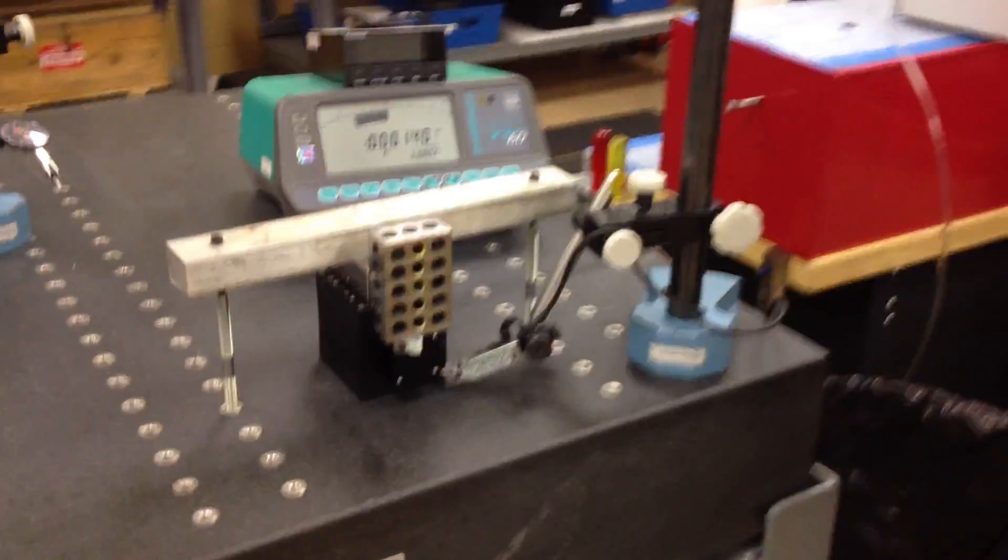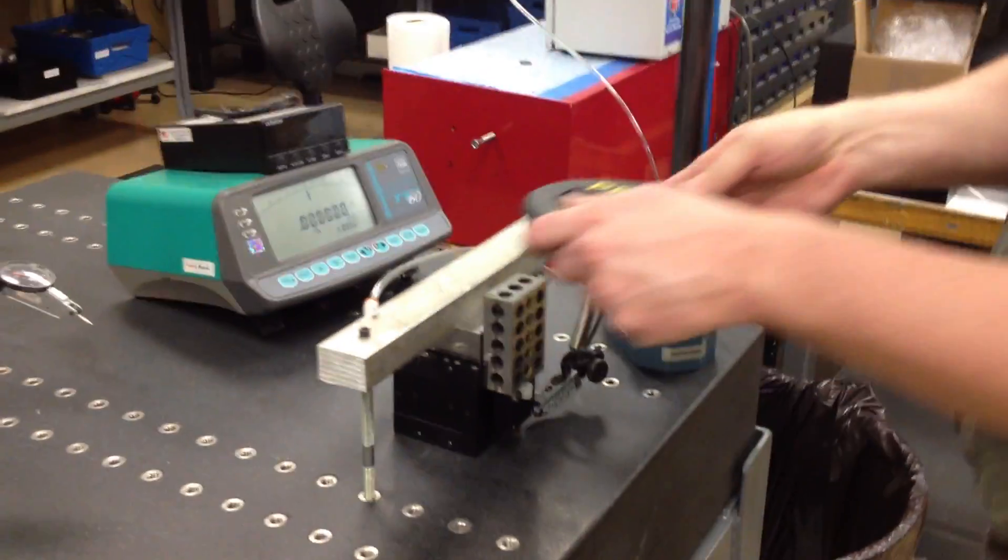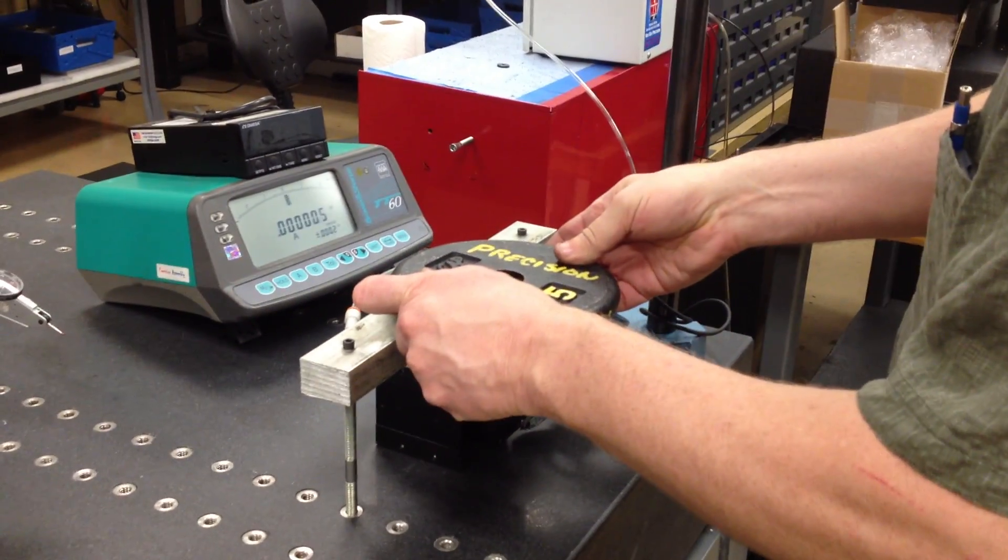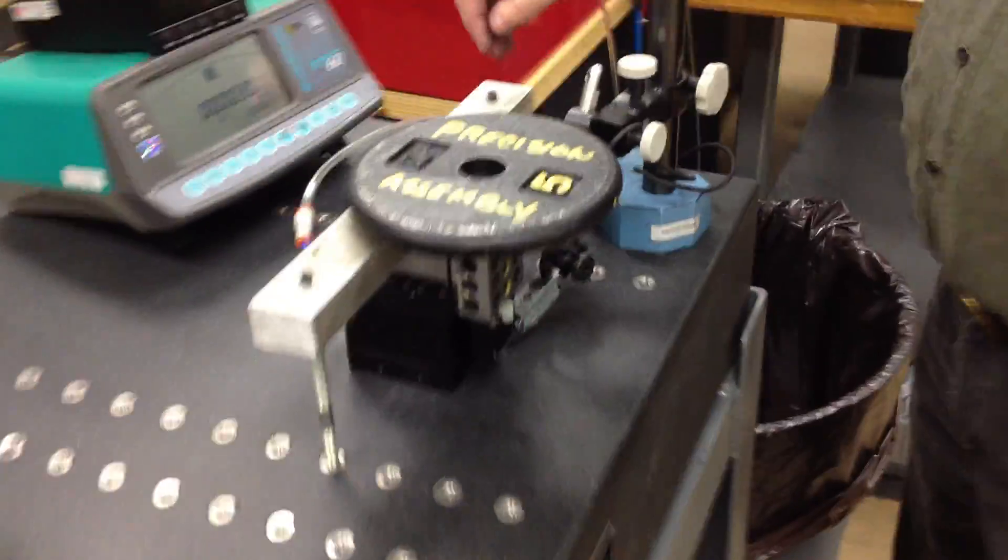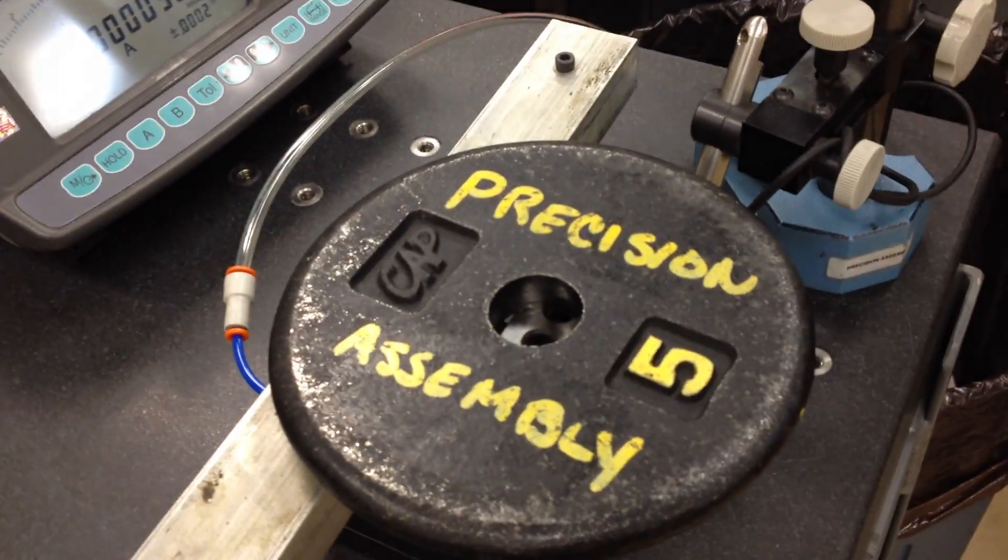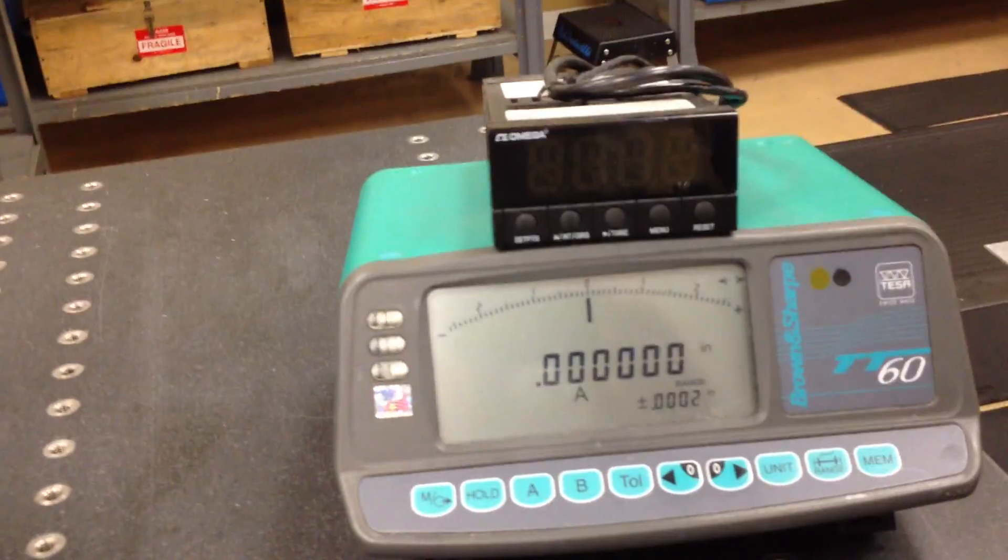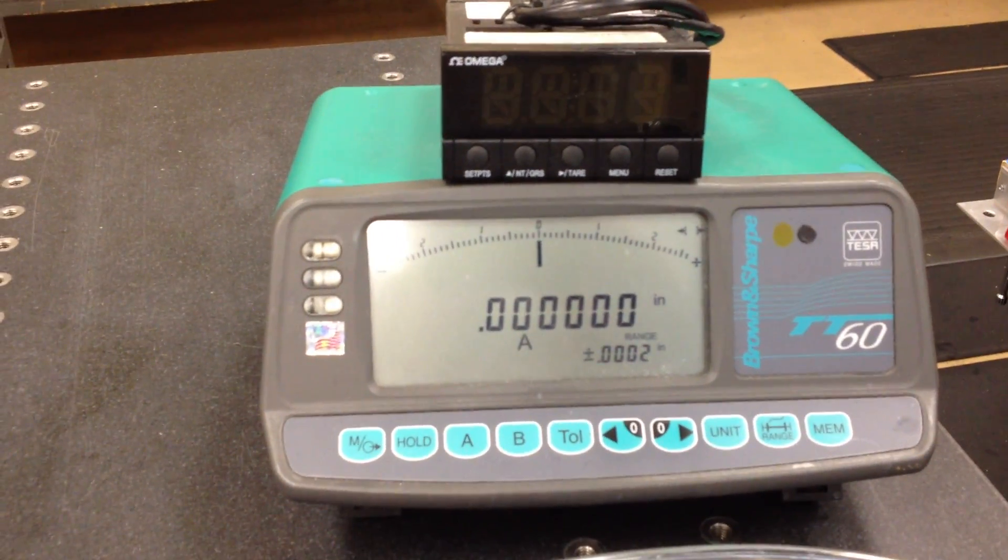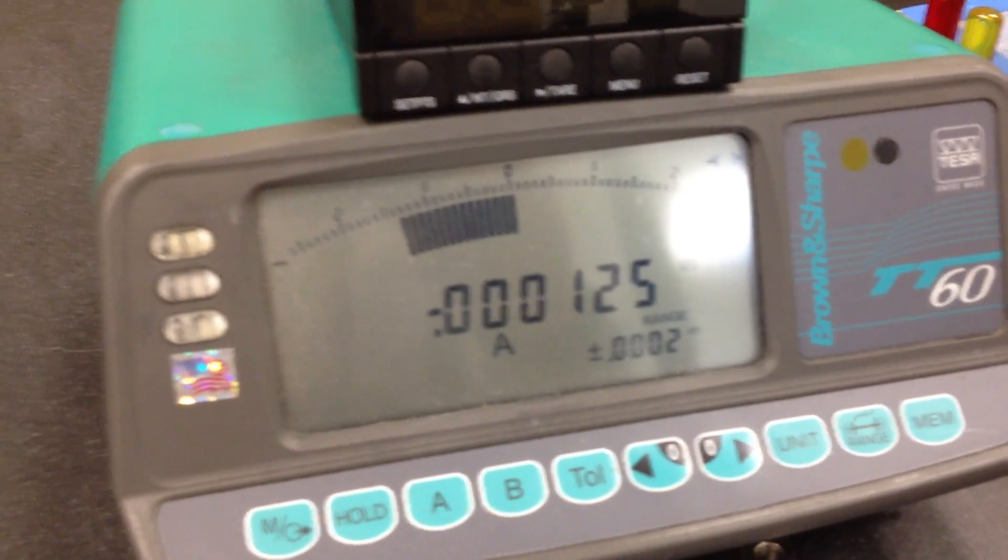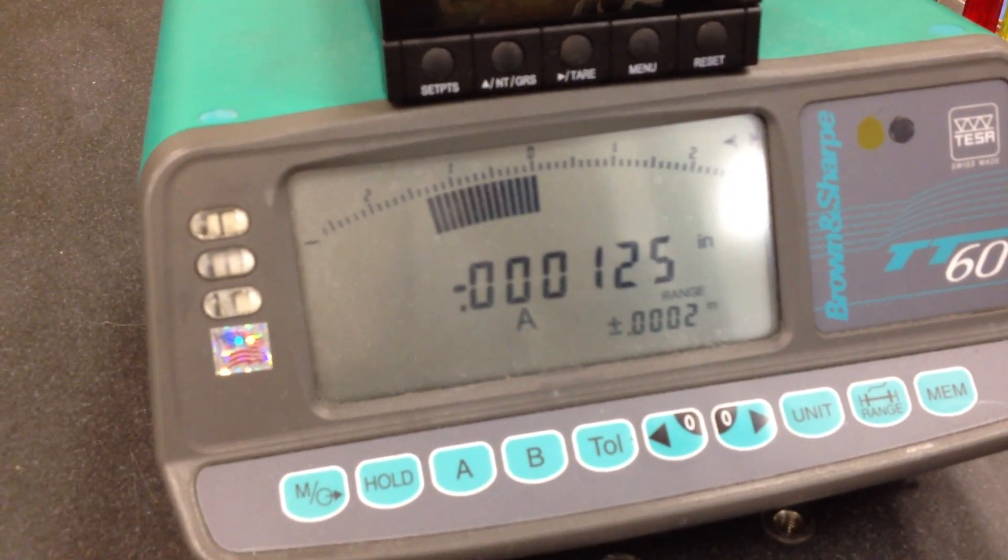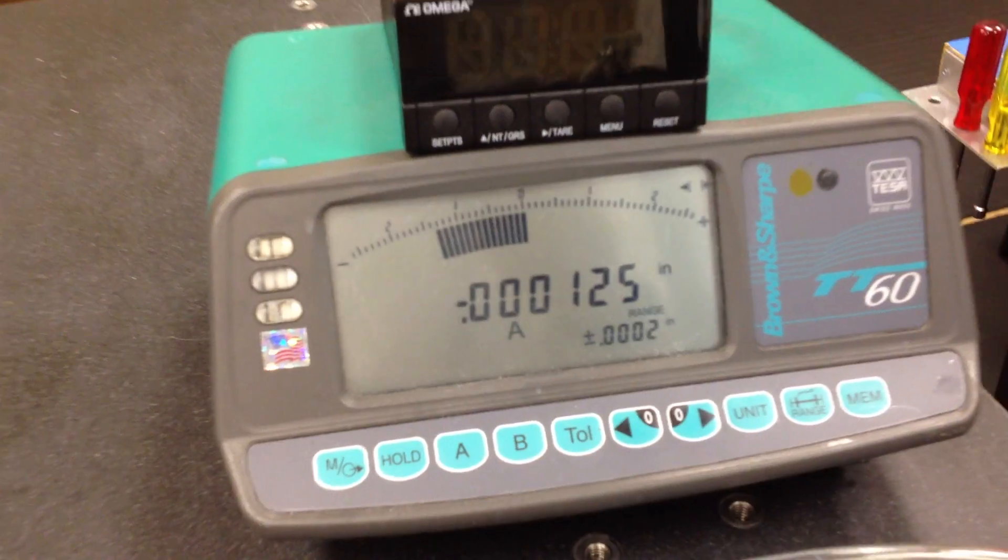Let's add some weight to that. This is a 5-pound weight. Now we're going to zero the indicator because it will change a little from that weight. Turn the pressure on, and we have 125 millionths of lift.